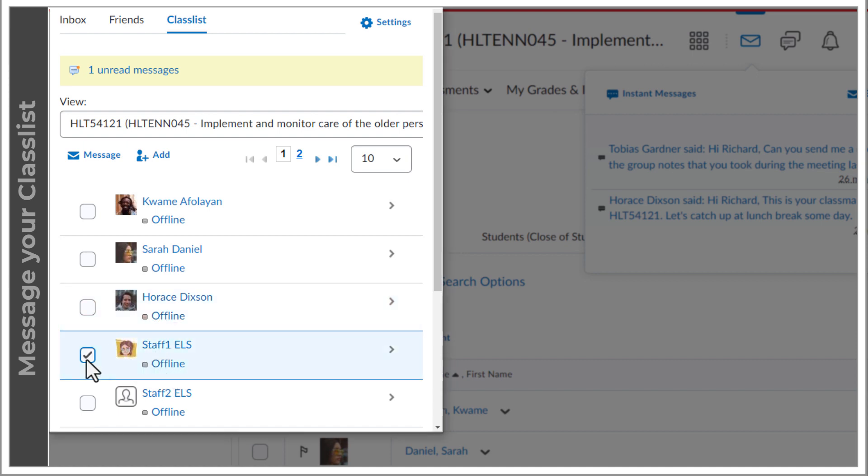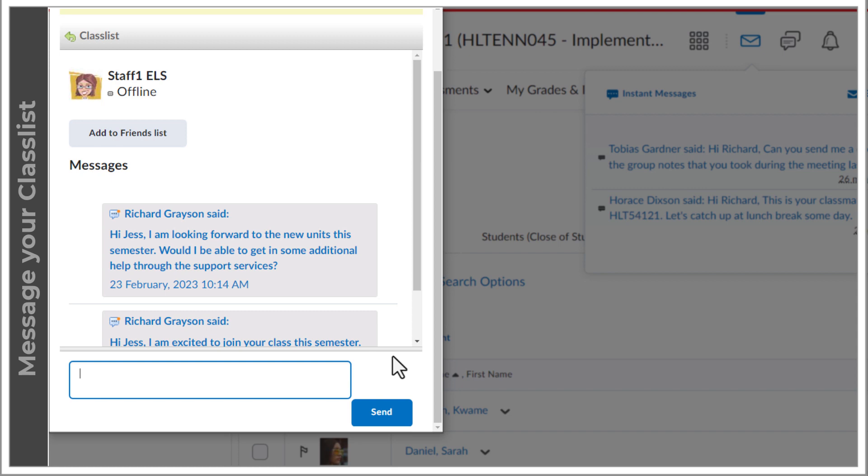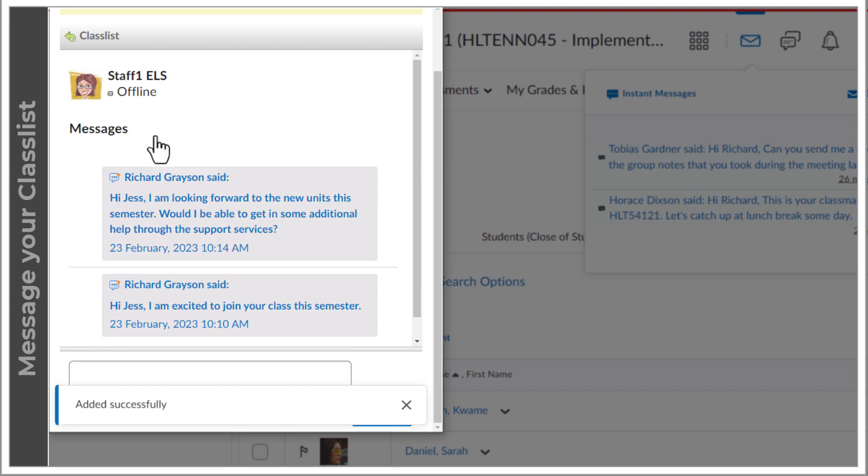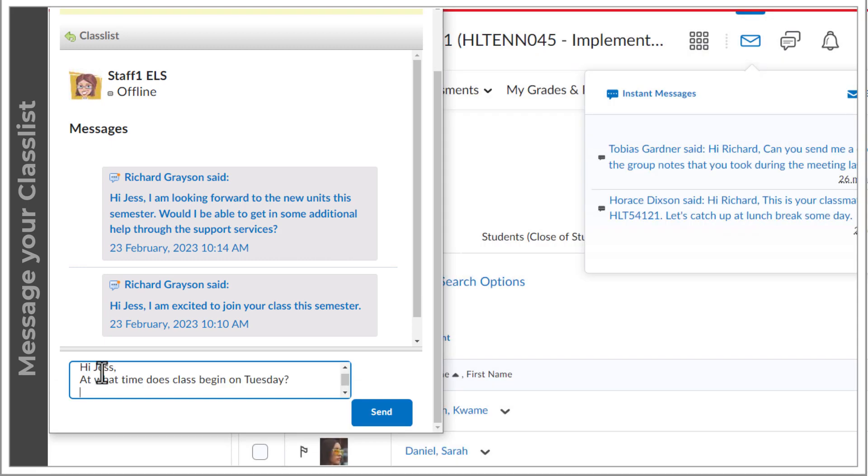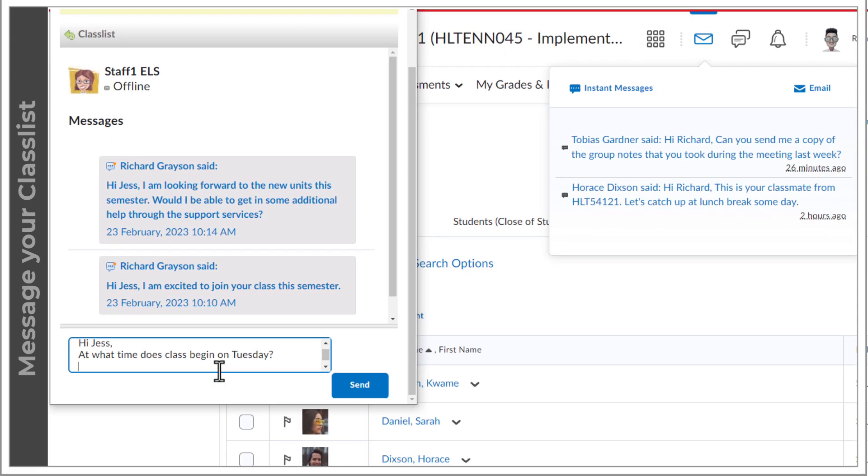Let's send a message to an instructor. While I'm here, I'll also add the instructor to the friends list to make them easier to message in the future.